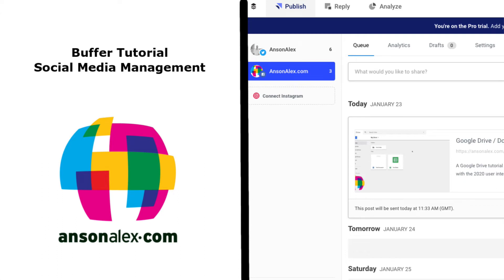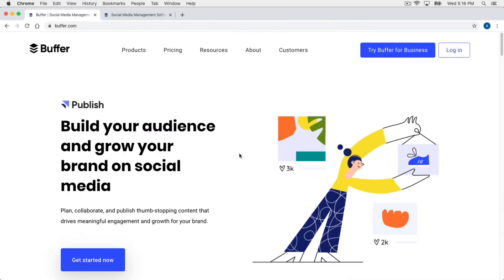Hello everyone, this is Anson from AnsonAlex.com. In this video I'm going to show you everything you need to know to get up and running with Buffer. Buffer is a social media management tool that allows you to manage multiple social media accounts from one place — it's kind of like Hootsuite if you're familiar with that. You can also schedule posts for all of your social media accounts for the future.